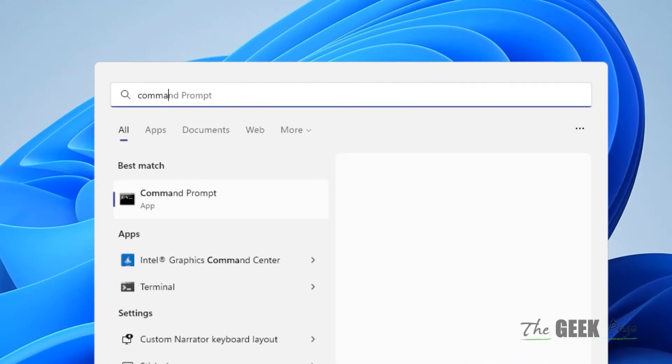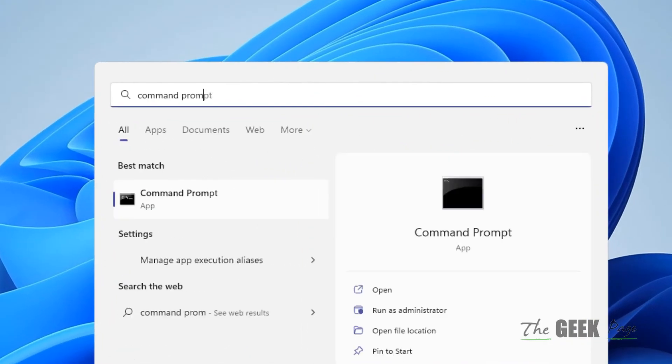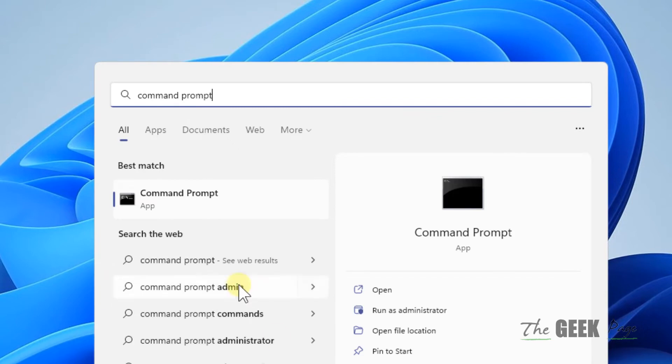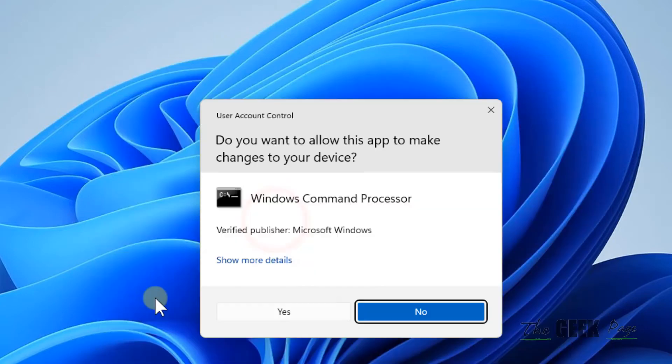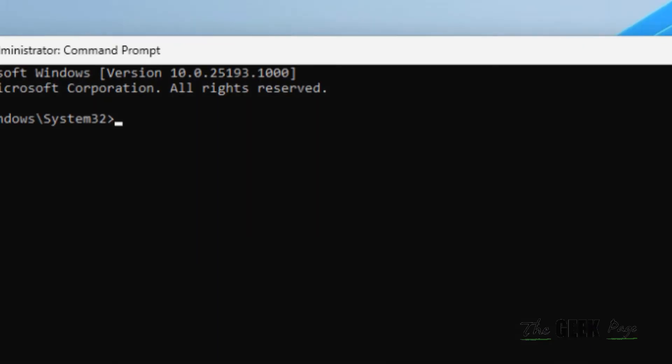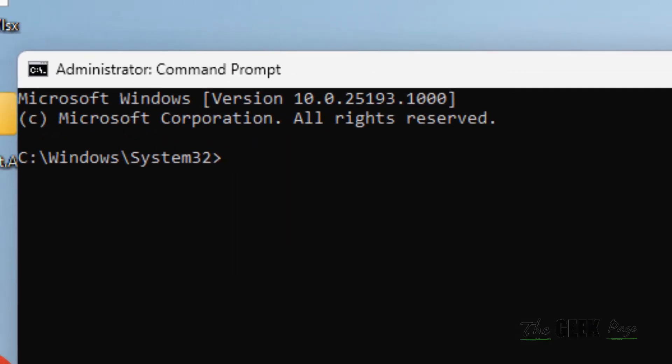Right-click on Command Prompt, which you can search in the search box, and click on 'Run as administrator.' Click Yes. Now type 'ipconfig /flushdns' and hit Enter.